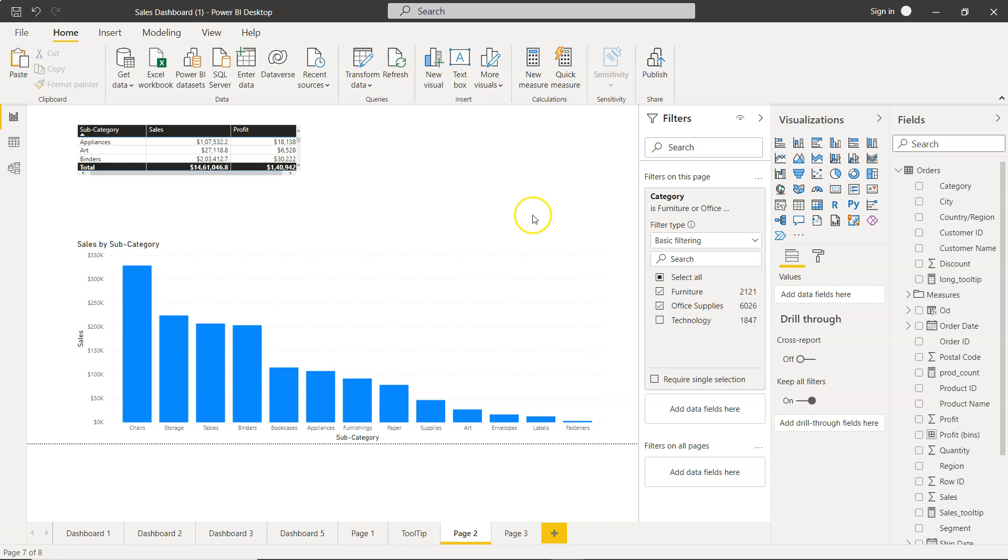It clearly explains why page-level filters are needed. In the next video, I'll show you report-level filters that filter all visualizations in the report. Thank you and see you next time.